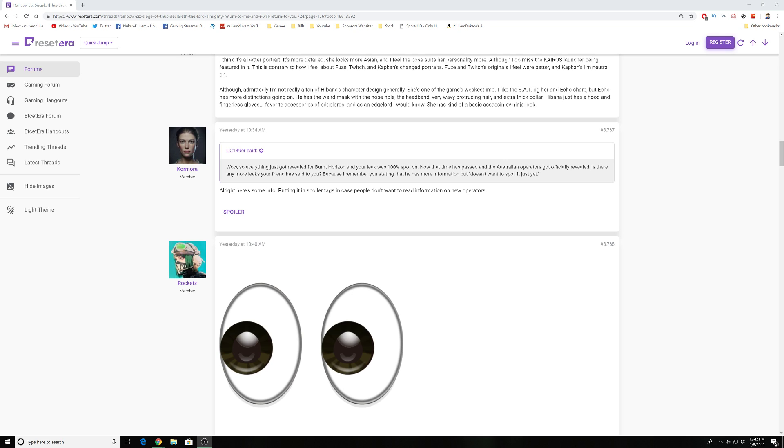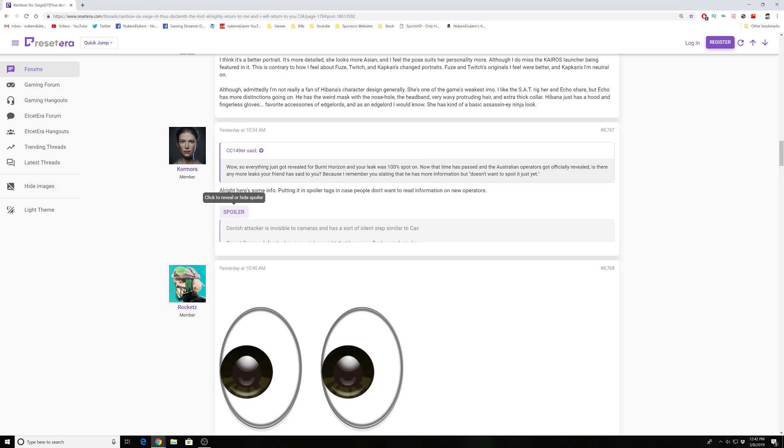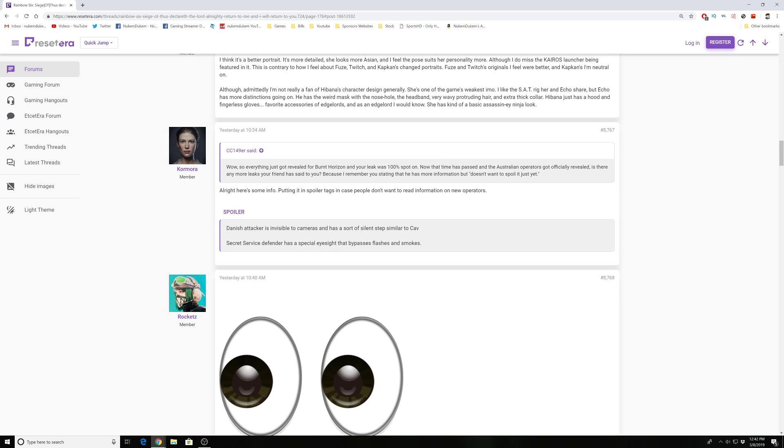It came out yesterday, but I like to keep you guys informed and you always like to speculate. So that being said, last chance for spoilers. Okay, so we know it's gonna be an American and a Danish operator. According to this person who guessed the Burnt Horizon correctly, they say: